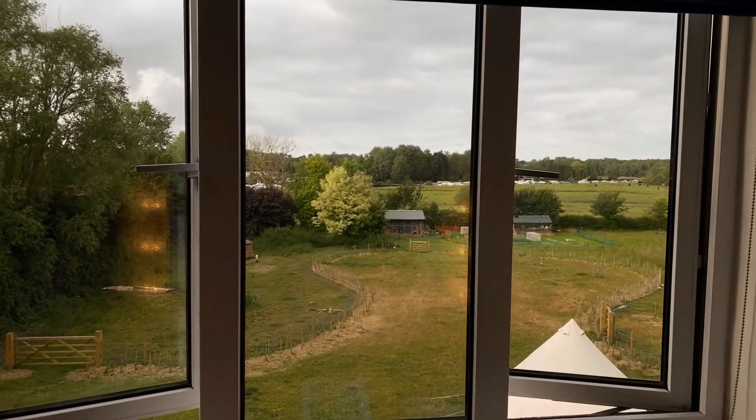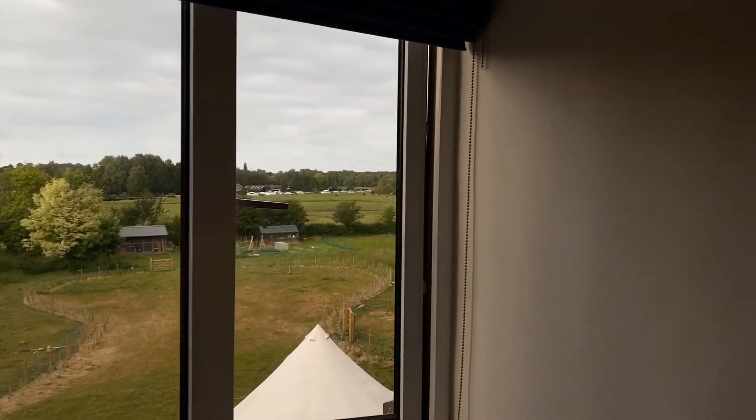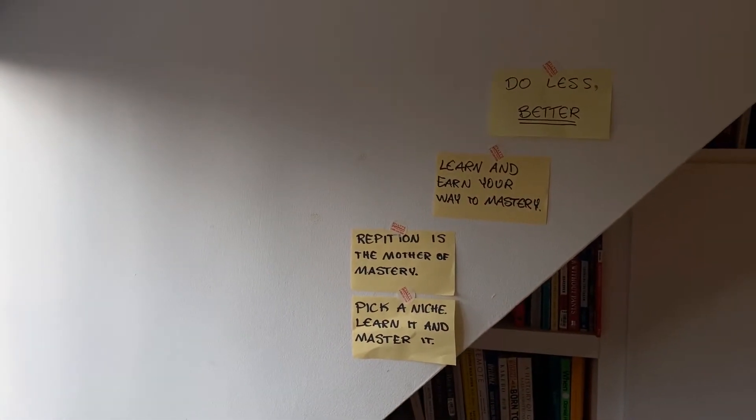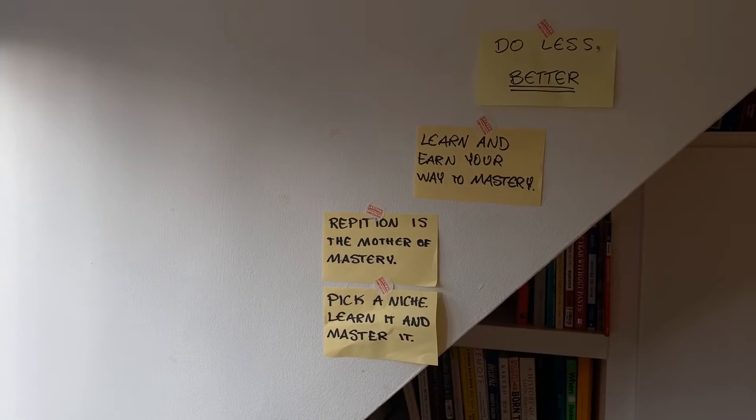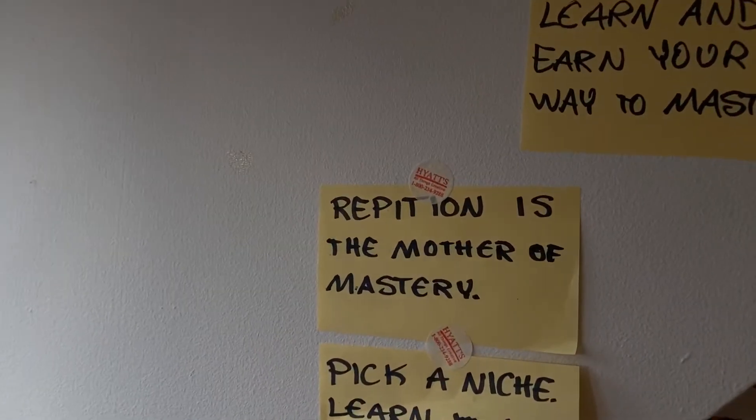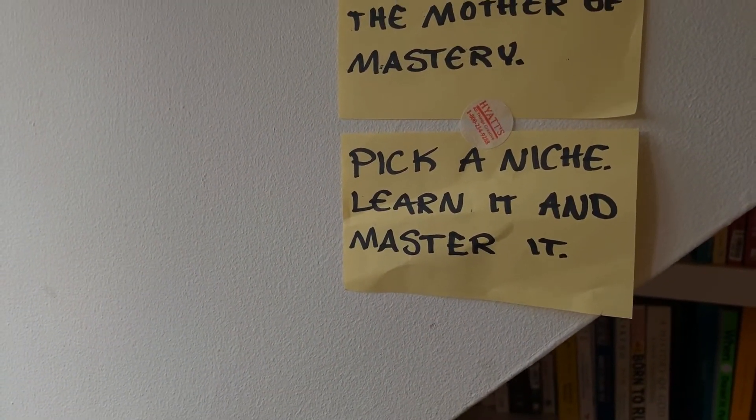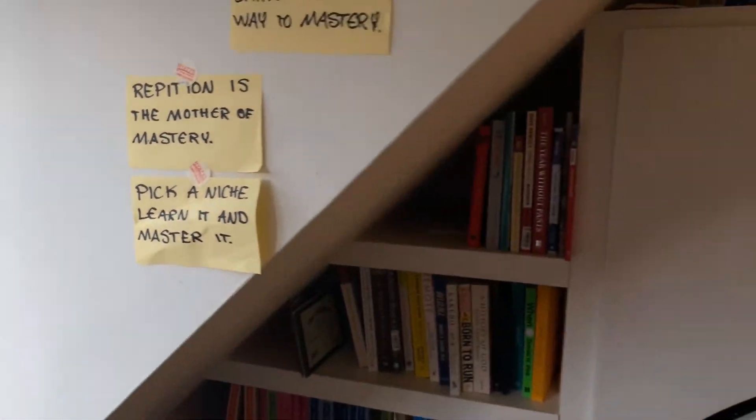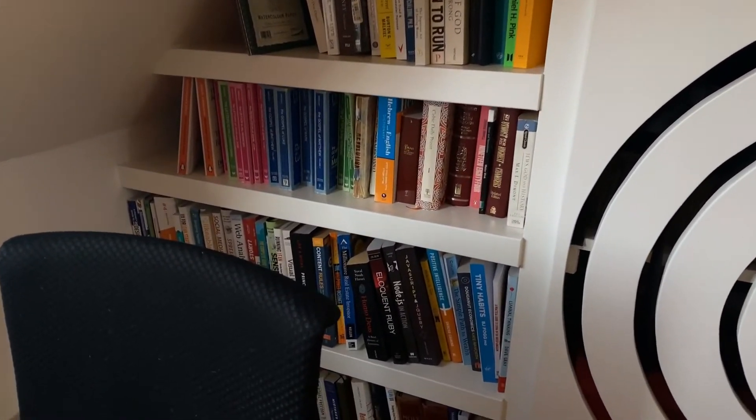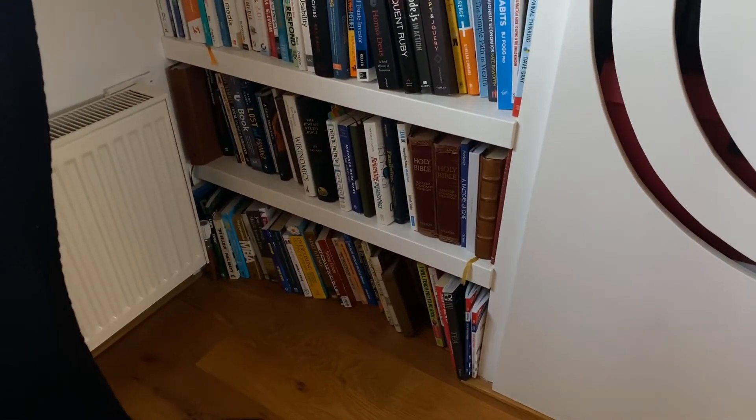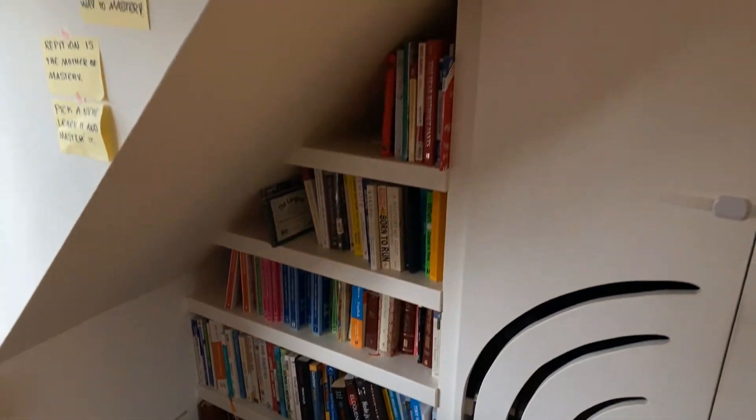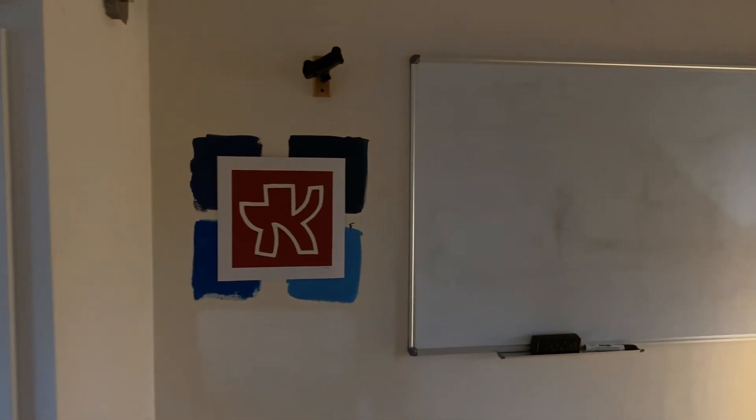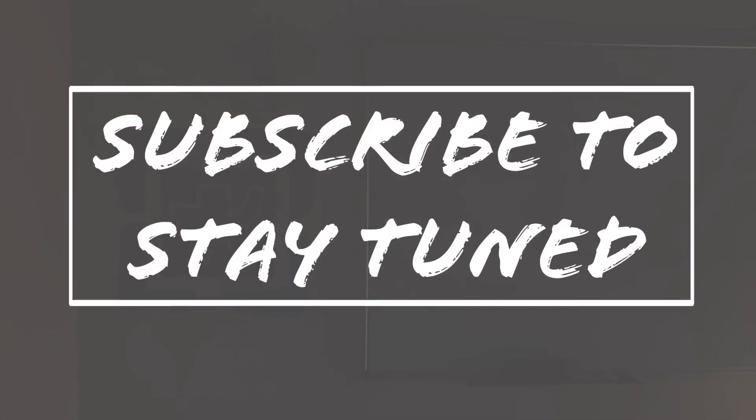I hope there's been some interesting inspiration. I've got some of my favorite sayings and maxims. Do less better, learn and earn your way to mastery. Repetition is the mother of mastery. Pick a niche, learn it and master it. And I've got a really annoying bookshelf that isn't sized to fit books properly. So I'm constantly smashing the tops of books in places and I can walk you through my collection and some of my favorites at some point soon. Cool. Thanks for watching. Subscribe to stay tuned. See ya.